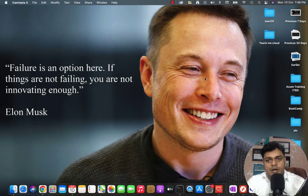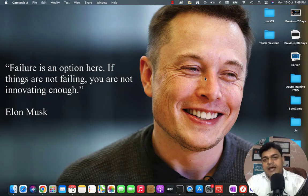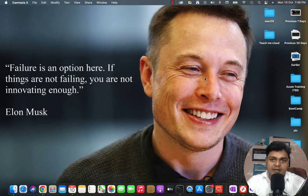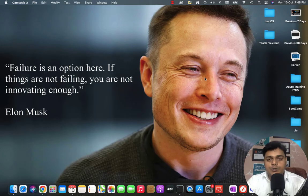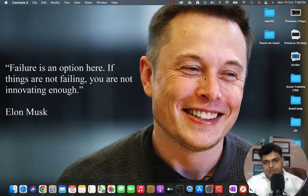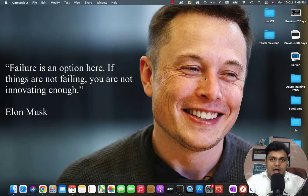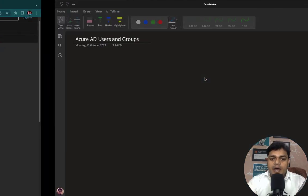Hey everyone, welcome back once again to our Azure Administrator series. I am Manjit Rawat, your online instructor. In this class I am going to help you how we can manage the Active Directory users and groups. In the previous class we discussed about RBAC, means role-based access control. By using role-based access control we are able to control our users and resources.